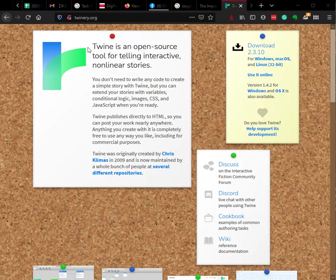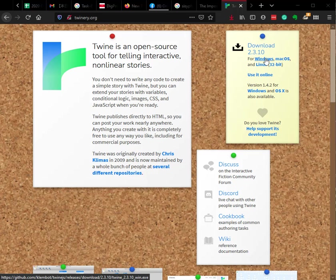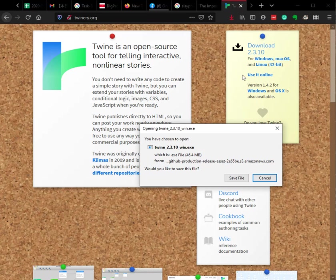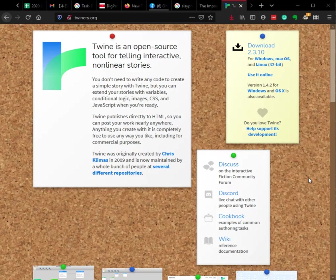Twine here is the name of the software. And of course you can download for example for Windows or Mac OS, and click on Windows and it will save the file. And then you can install the file.